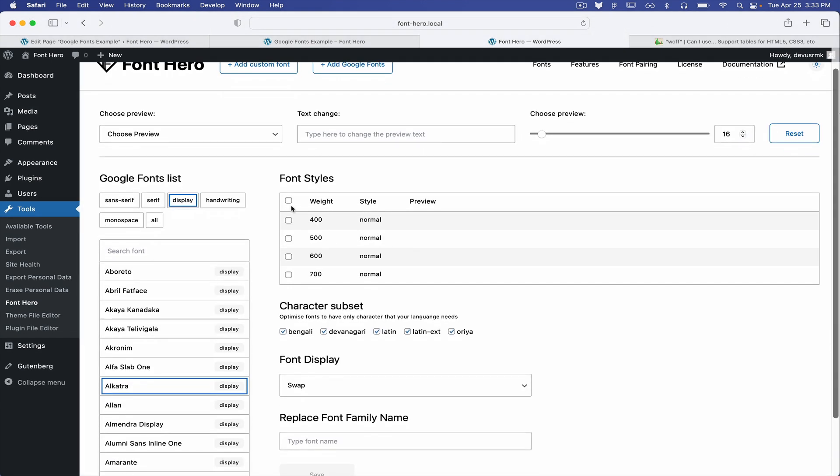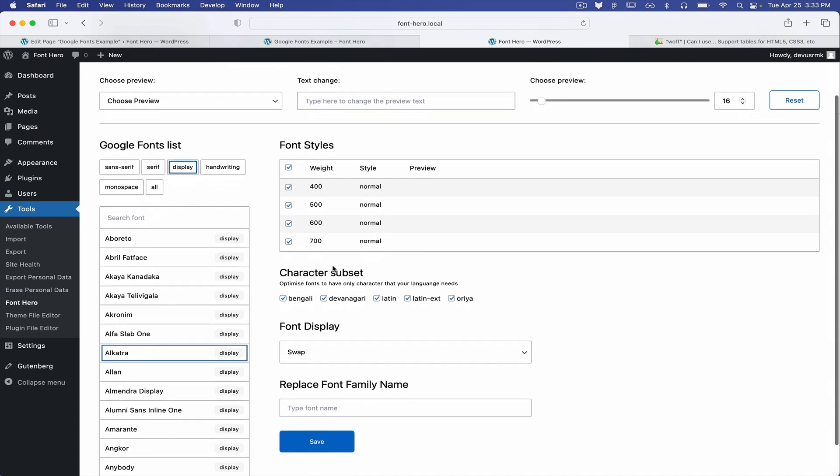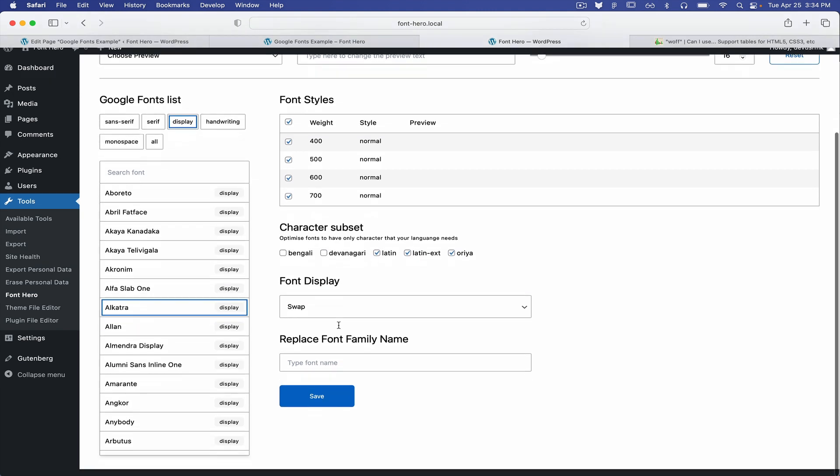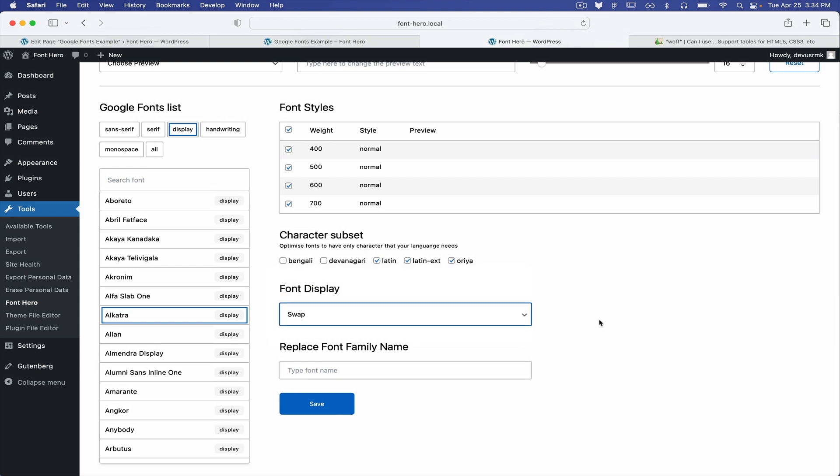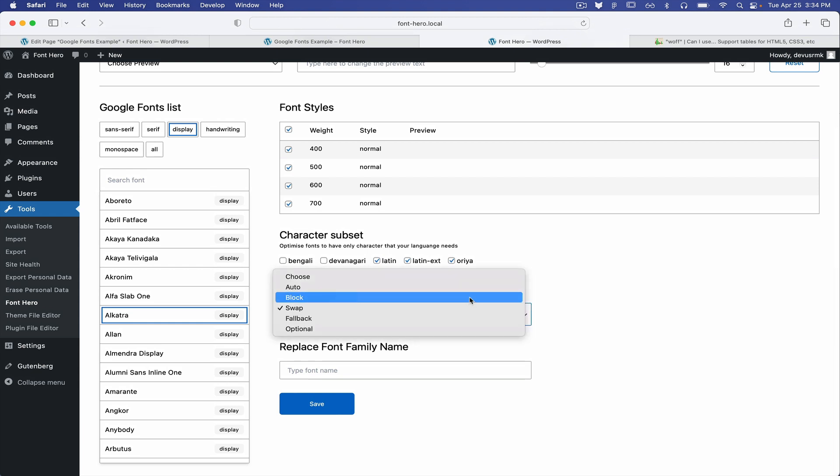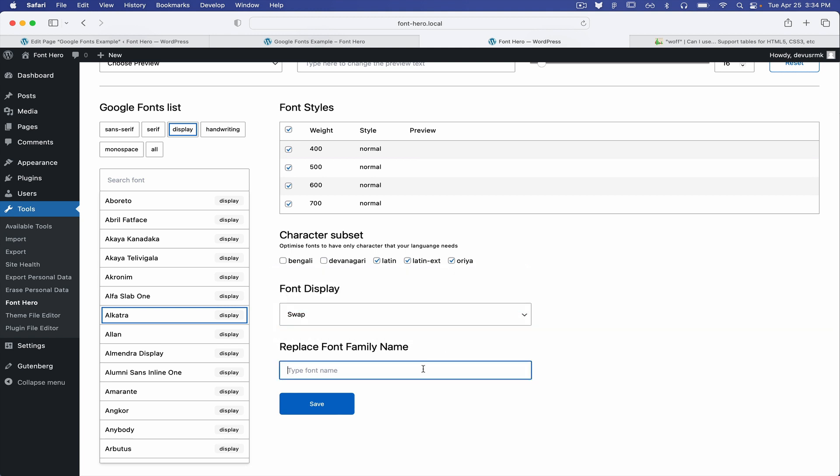So you can choose the font weights and styles. And also you can choose between the character sets. So let's for now have these three. You can choose between the font display.